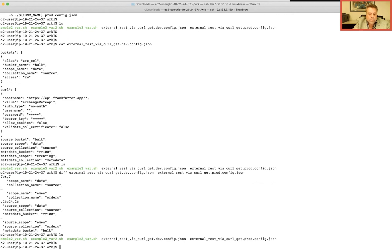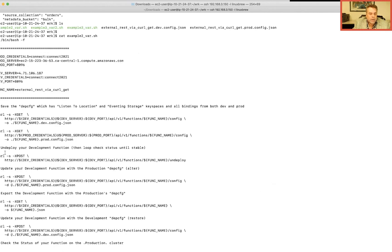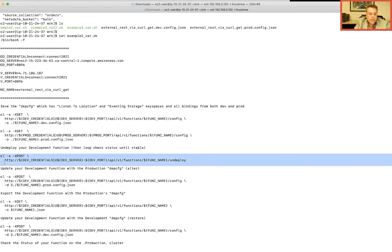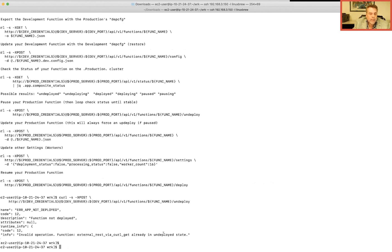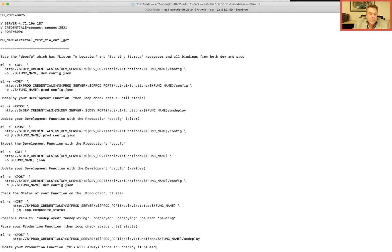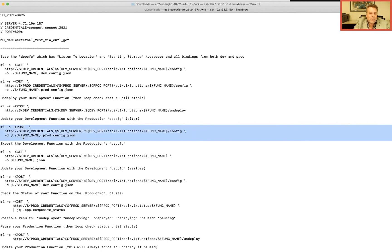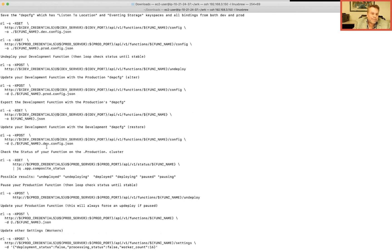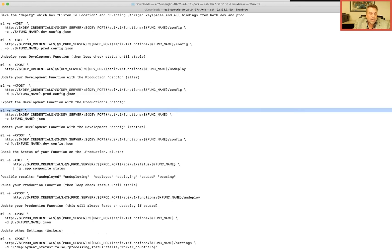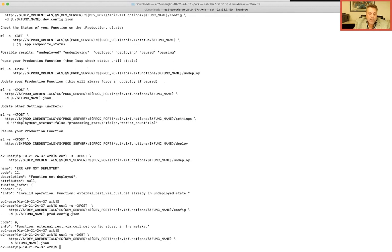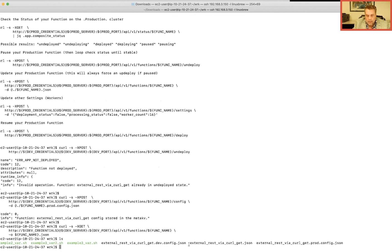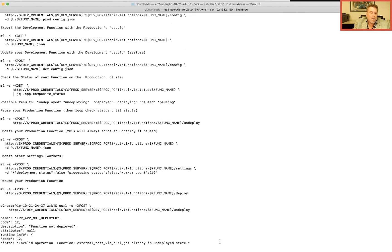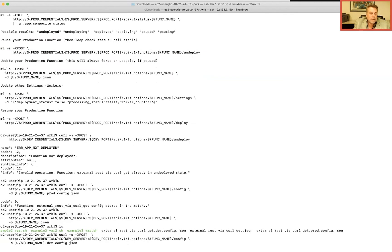Looking at the example two script: we dump out data and ensure the function on the development box is undeployed — it was already undeployed, no problem. Then I update the dev box with the production box's depth config. We run it and it's happy. Then I export the updated function — it's exported and we have a new file. Now I restore the dev box back to its original settings, since we just updated it. The dev box is now restored.